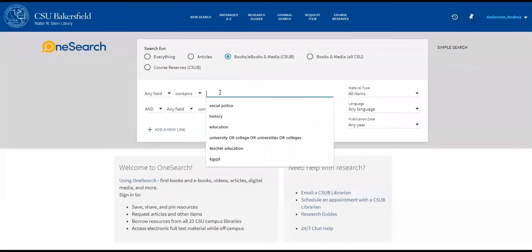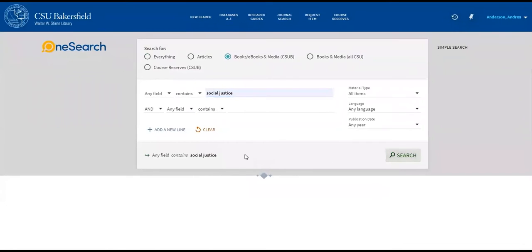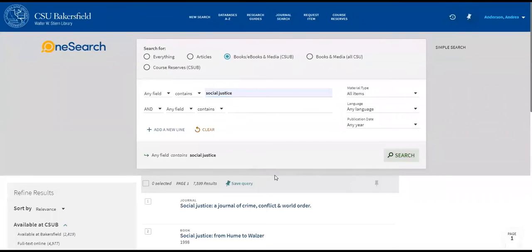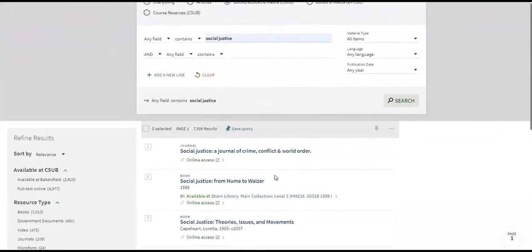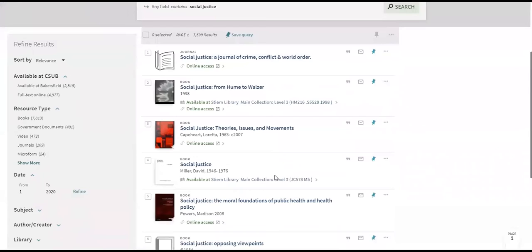Once you make your choice, you can put in a keyword to start searching. You'll see a list of results, which include both physical books that you may need to request to pick up, or you'll also see e-books, which are available electronically and you can access immediately. You can tell a physical book from an e-book right away because the e-book will have the term "online access" right underneath.